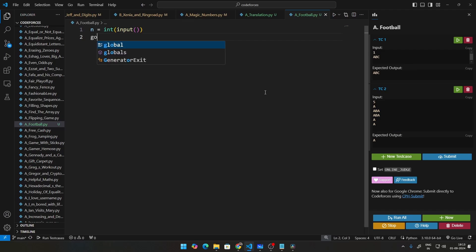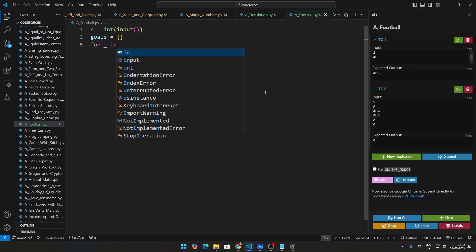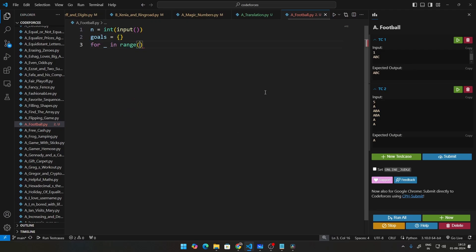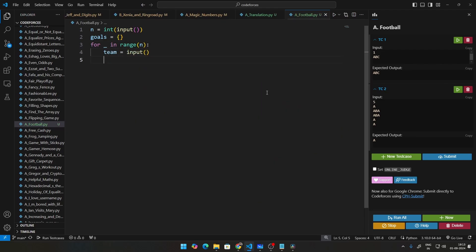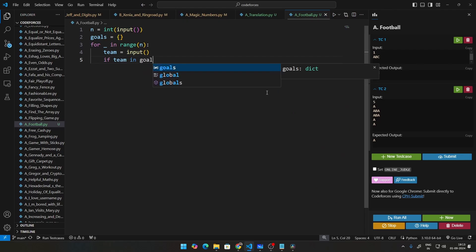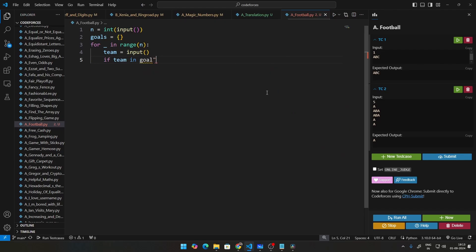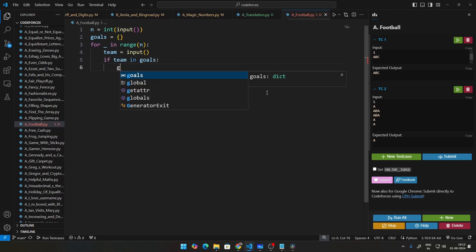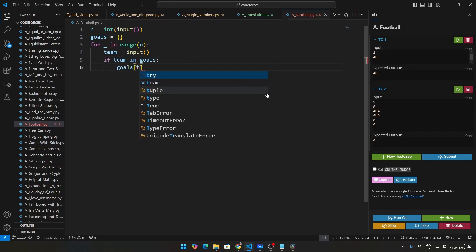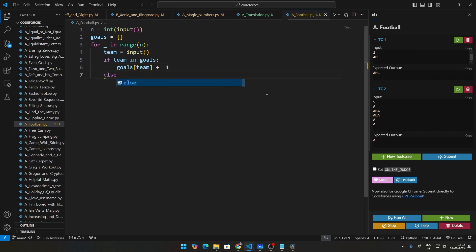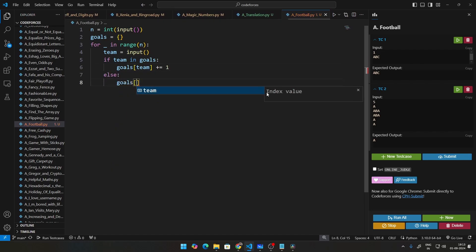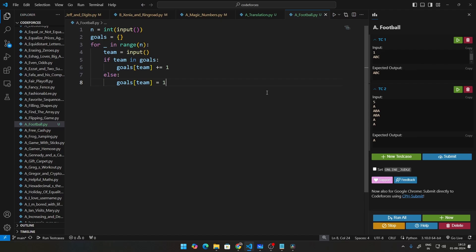Before that, let us create the dictionary goals that we discussed here and let us go ahead and iterate this, create this for loop for n times. Then what do we do? We take the team as input. And if we say if team in goals, goals of team will be nothing but plus equal to one, increase the count by one, else set goals of team, create this team and set its initial goals to be one. We are now able to get the count.